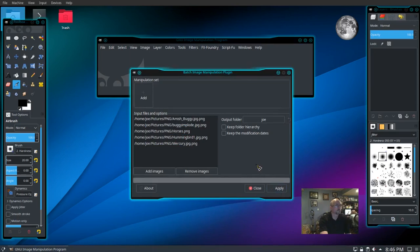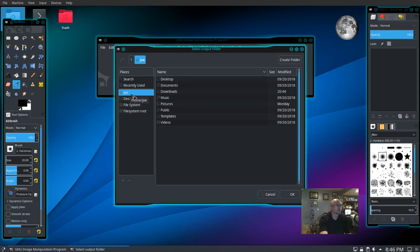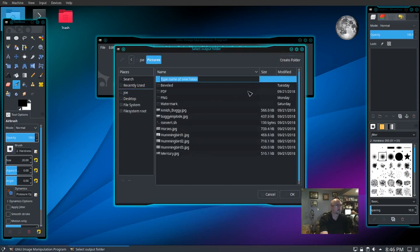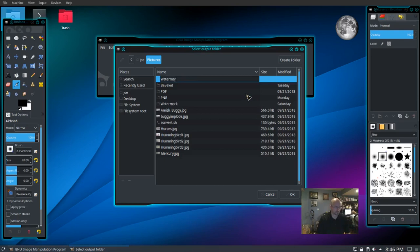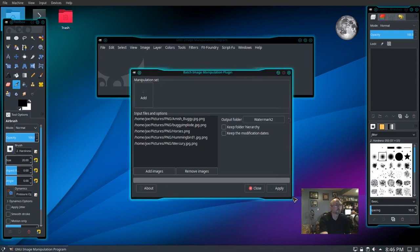Next we need to choose an output folder. I'm going to create a new folder and call it watermark2. Click OK.